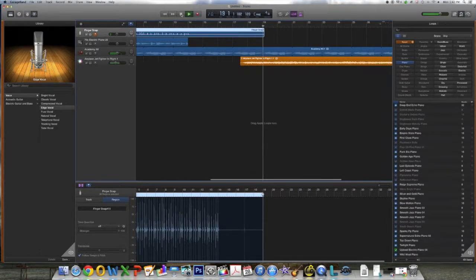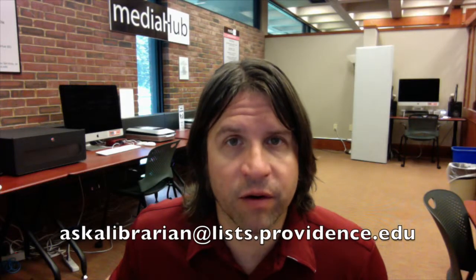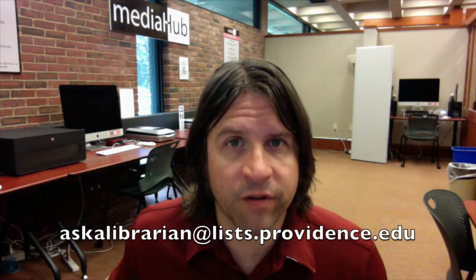We have now successfully created a song in GarageBand. In part three of this series, we will show you how to edit this song. And if you would like more in-depth information on GarageBand, you can check out lynda.com. Okay, that's it — I hope you enjoyed this video tutorial. If you have any other questions, you can contact us at askalibrarian@lists.providence.edu or at dps.providence.edu. Thank you very much.